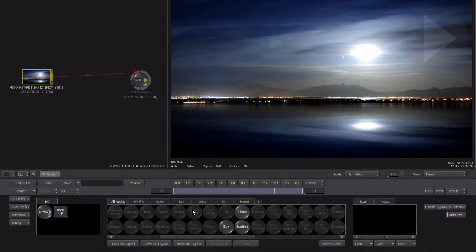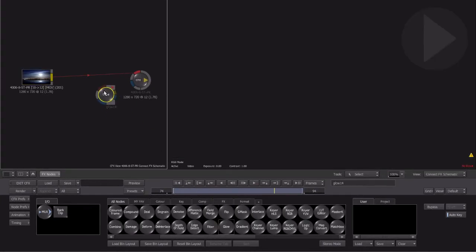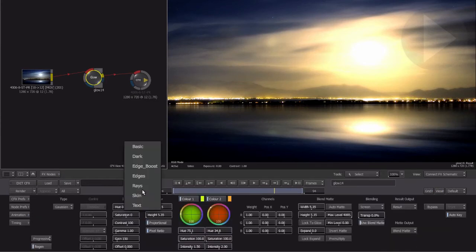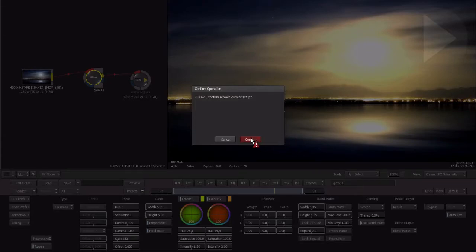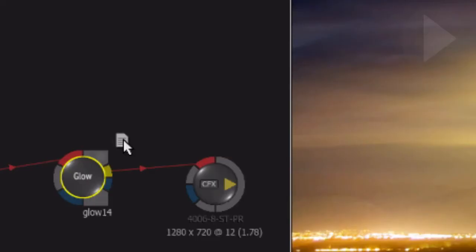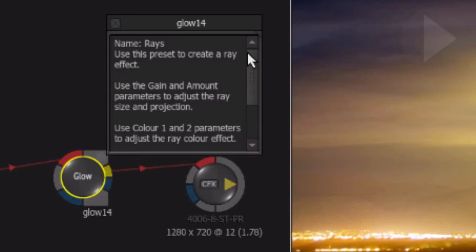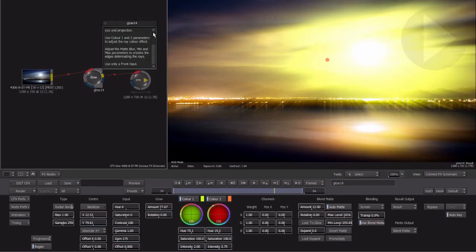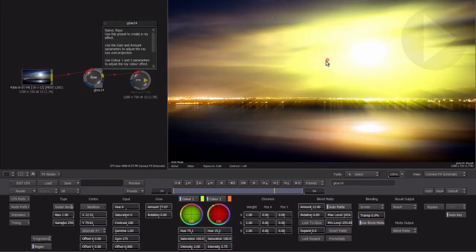There's even a Glow node included to help stylize your footage. Add the Glow node into the ConnectFX flow. From the preset drop-down menu there is a selection of glow presets that can be added. After choosing a glow type, a small icon appears above the glow node — this icon represents a note. Click on the note icon and you'll find useful tips relating to each glow preset, giving you hints as to which parameters to adjust or which types of inputs are required for the effect to work.